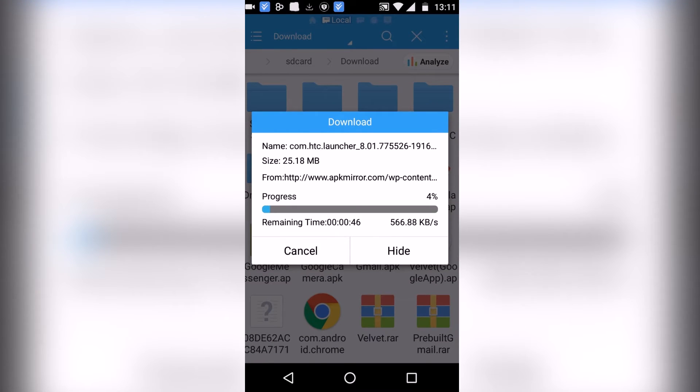Make sure that unknown sources are checked in the settings so that you can install the APK.